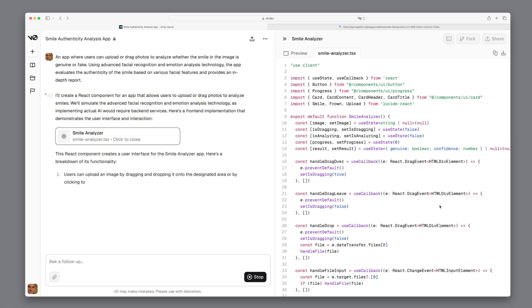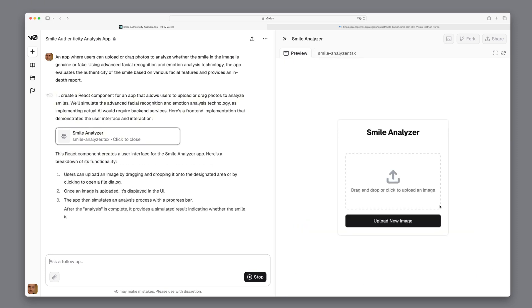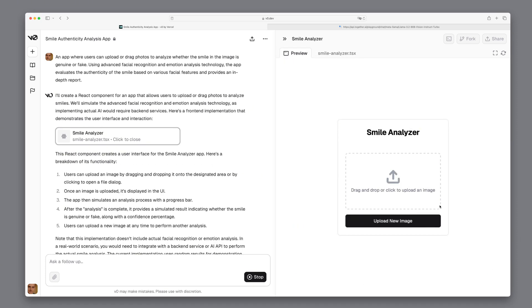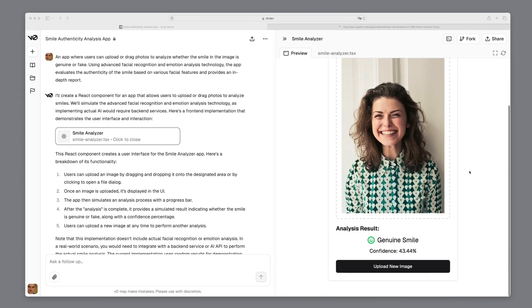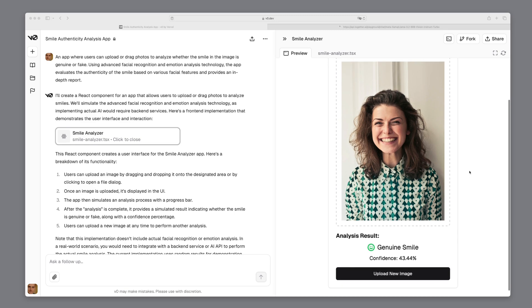Alright, it's almost finished. The result looks clean and I believe we can work with it. We can drag a picture in here and the app will then analyze with the help of LAMA 3.2 vision modalities, whether it is a real smile or a false smile.